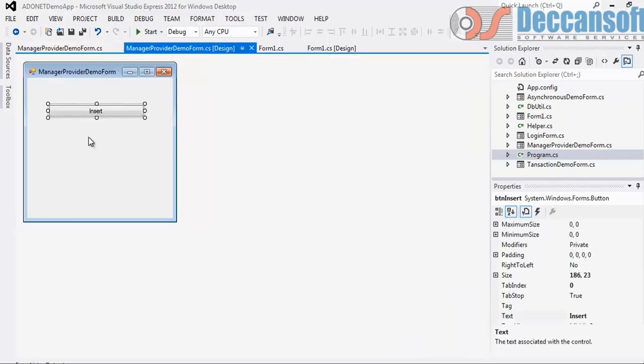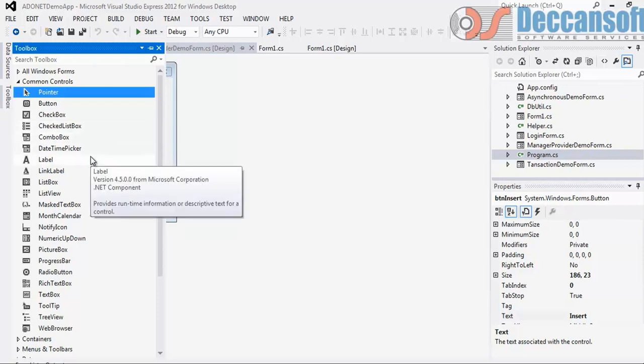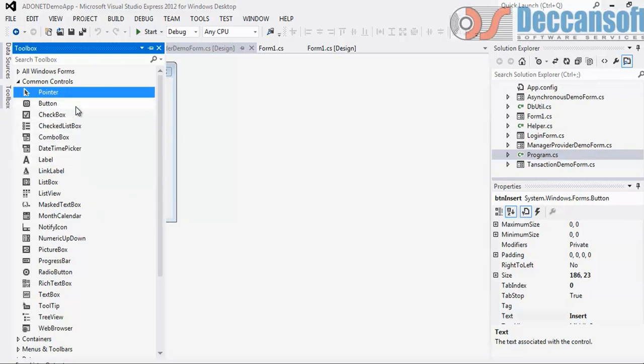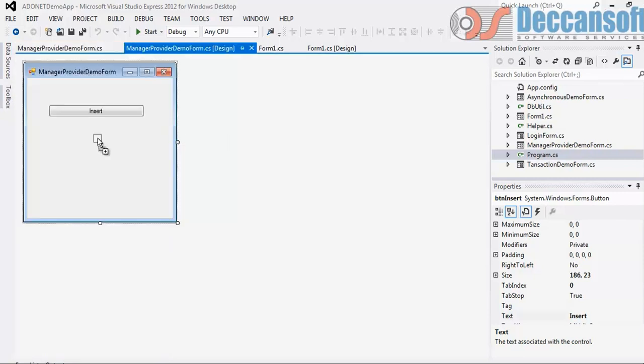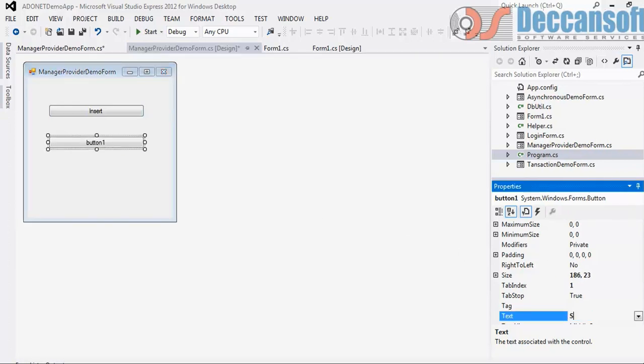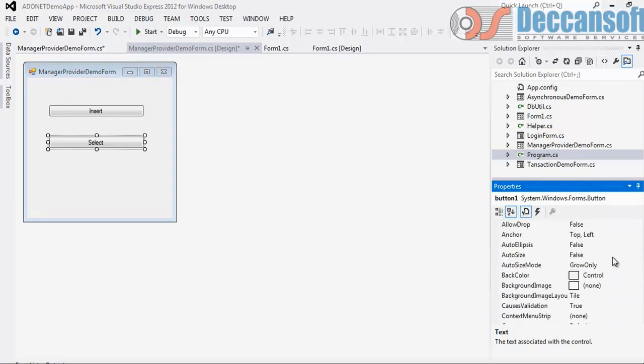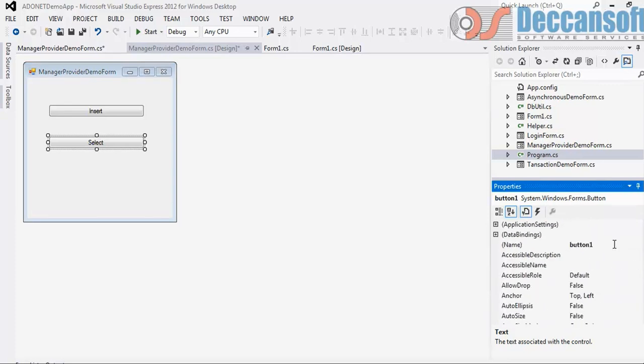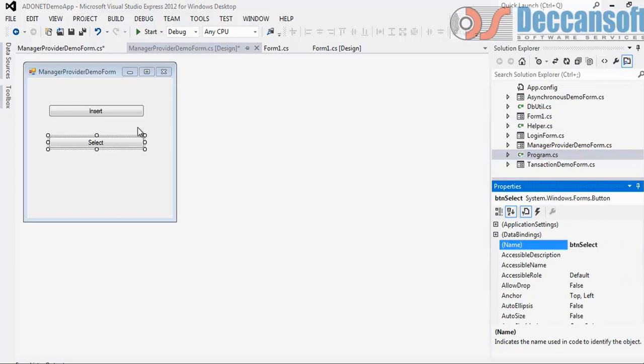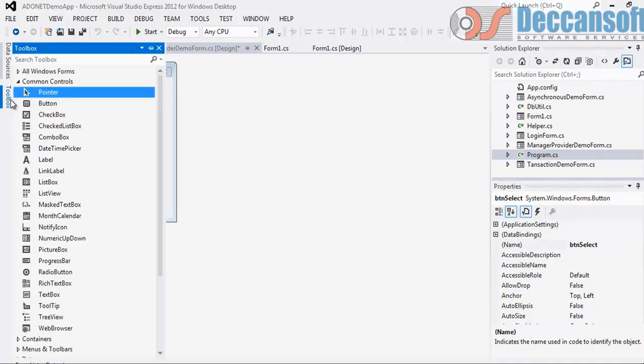So just to demonstrate on similar lines, let me also execute one more method which will fetch data. There we will see reader how to handle. This is for select. I showed you insert, update delete will not be different.